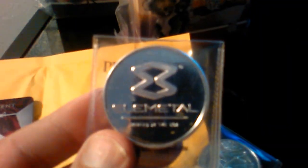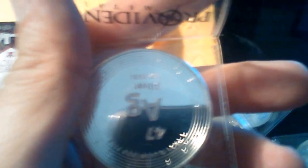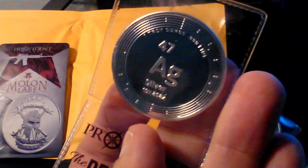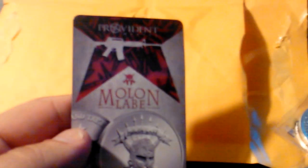I got me three Prospector Rounds. And I got two of the Elemental Mint as you see, Ag. So I got five glorious ounces to add to the stack. Plus they sent me this magnetic refrigerator.